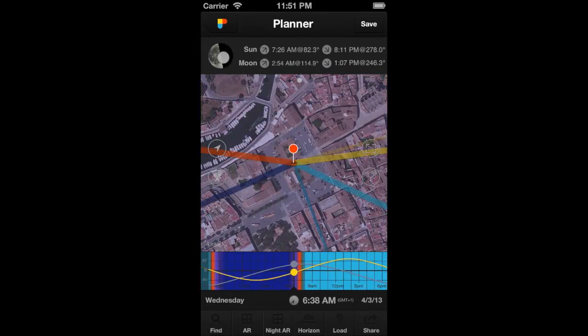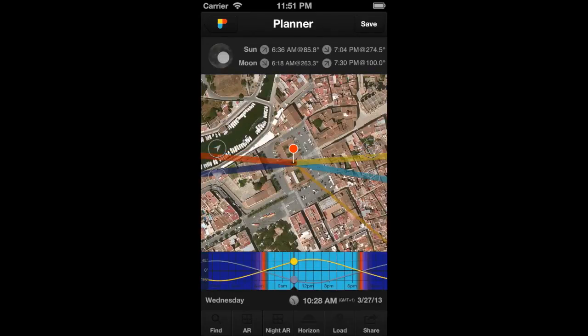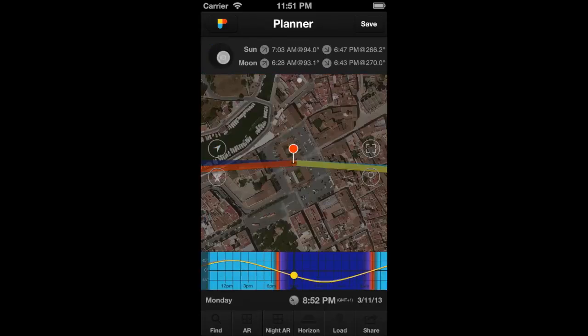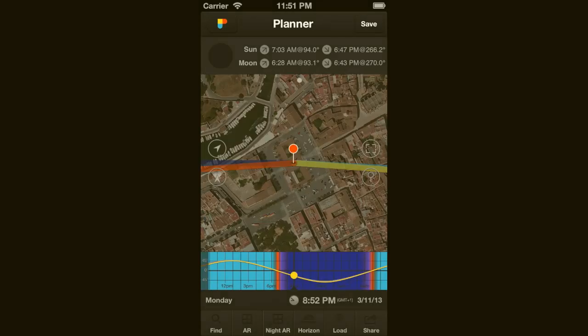Double tap on the picture to jump backwards in time to the main moon phase: full moon, first quarter, and new moon. That's all, PhotoPillar. Thanks for watching.